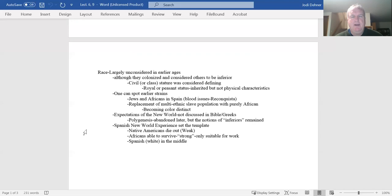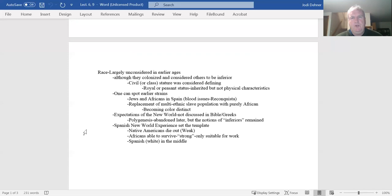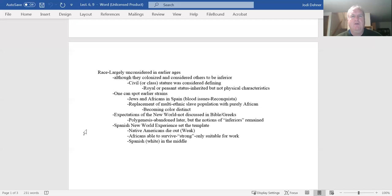There certainly were distinctions made between peoples, but largely these distinctions, as we saw previously in previous discussions in this book, were largely based on civil or class status. Your stature is determined by where you are born. You can see how it wouldn't support a concept of racial distinctions because if you're born to nobility or you're born to the peasant class, you're still the same type of people. You don't have physical distinctions between the two. So you have to come up with some other reason why you are superior and other people are inferior.